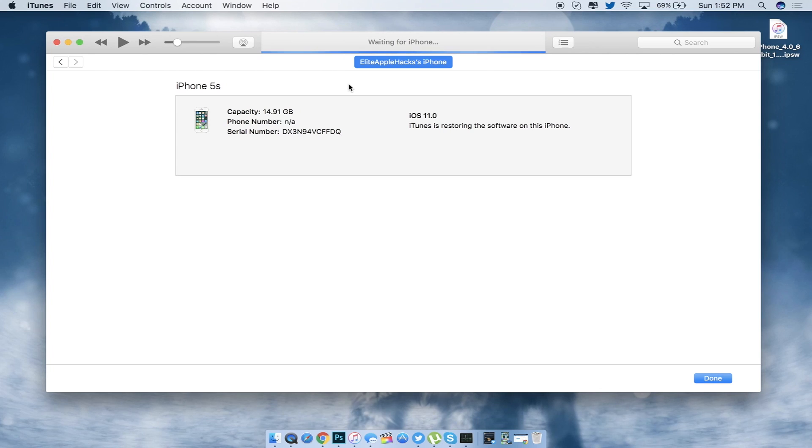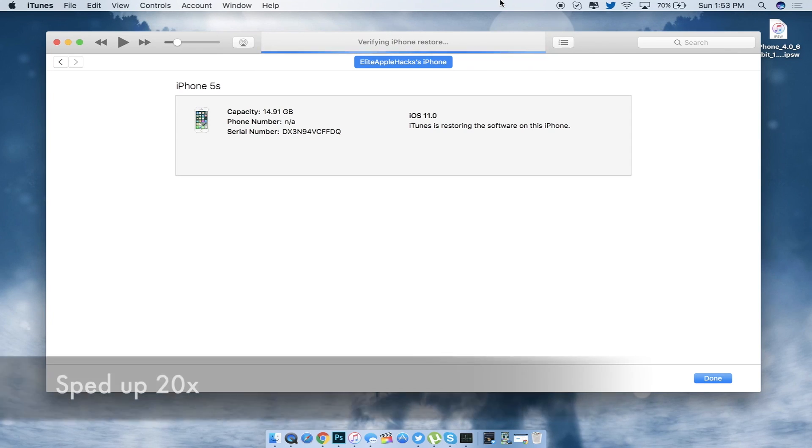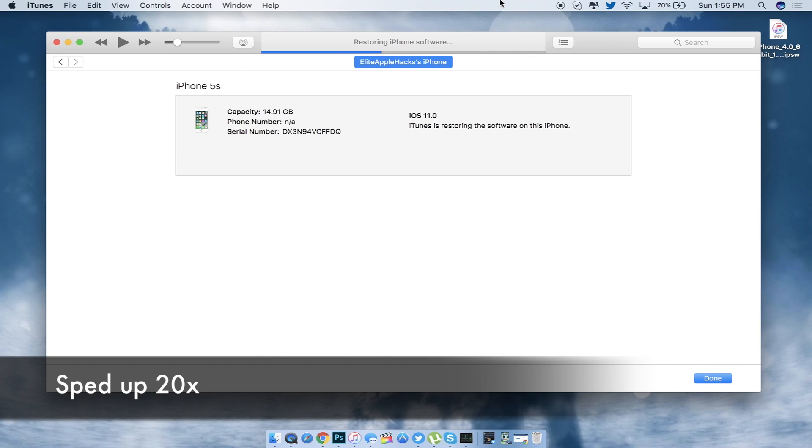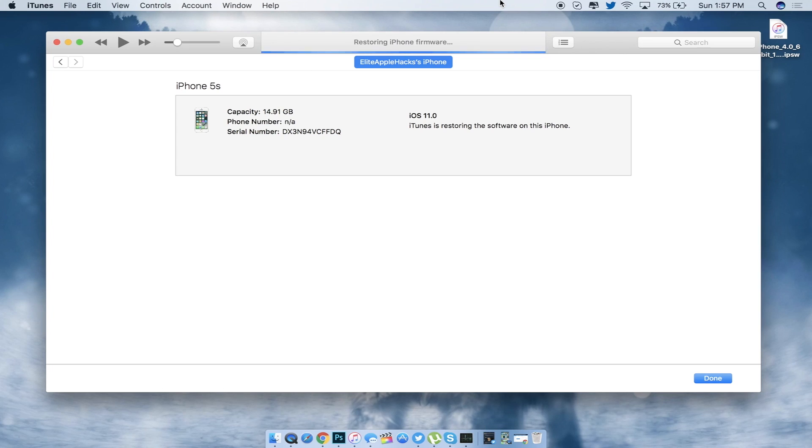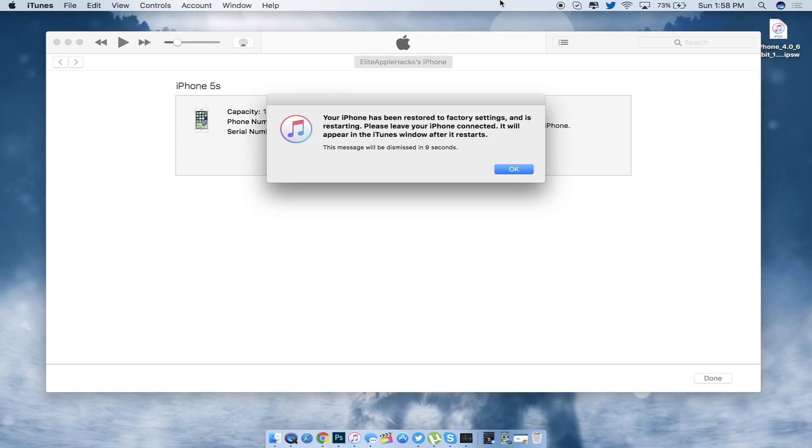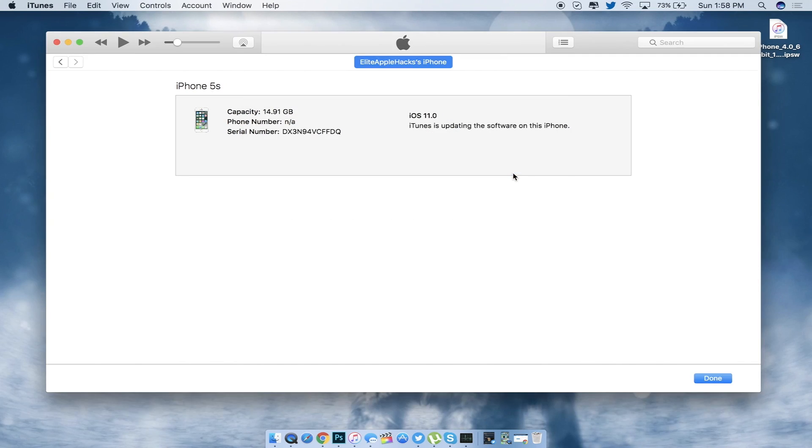Alright, so here we go. My iPhone just finished restoring right now. I just got this little pop-up saying that it has been successfully done and it's gonna restart for one final time.